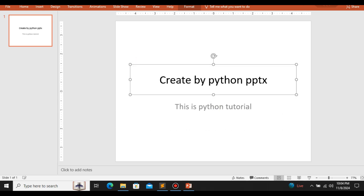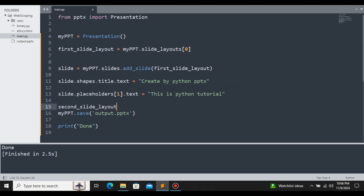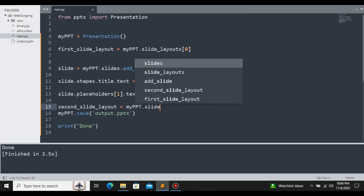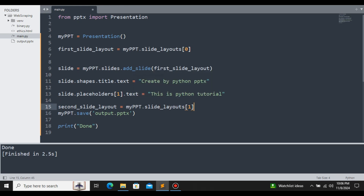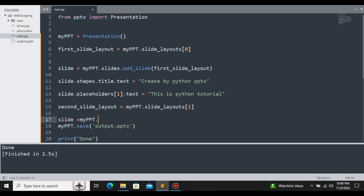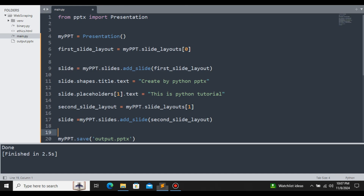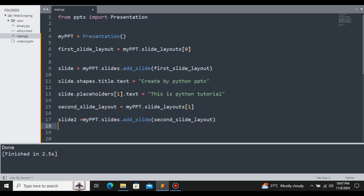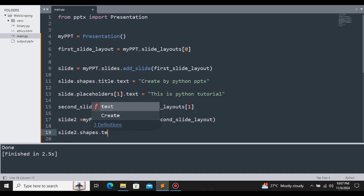Now let us see how to create another slide. Currently we have only one slide. If you want to add another slide, follow the same procedure: second_slide_layout = my_ppt.slide_layouts with the desired index. After defining the layout, we add it to the slide and change the variable name to slide2. We can then perform operations on the second slide — for example, slide2.shapes.title.text = 'Title Text 2'.